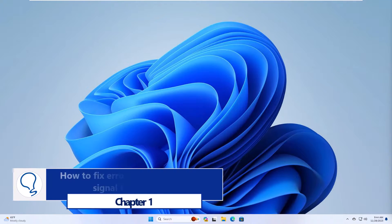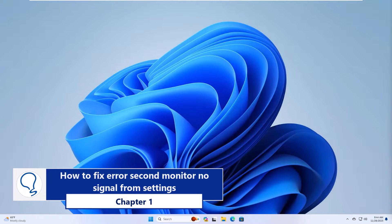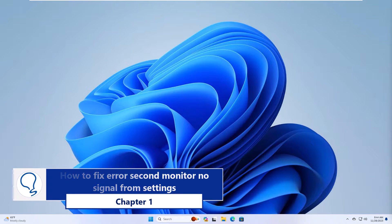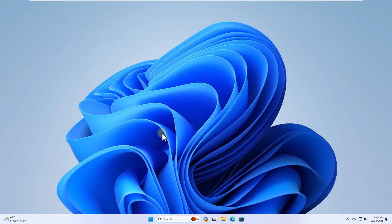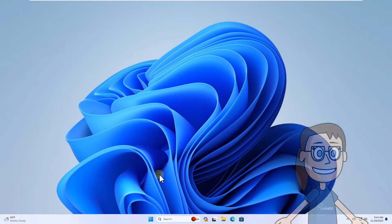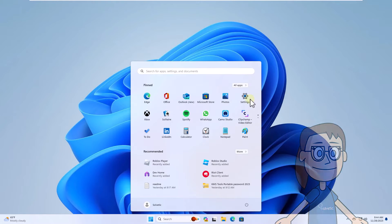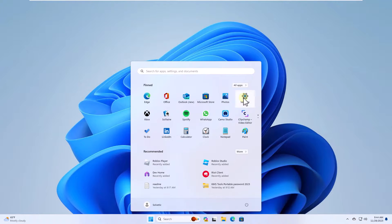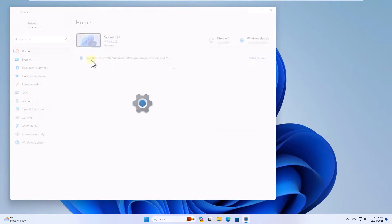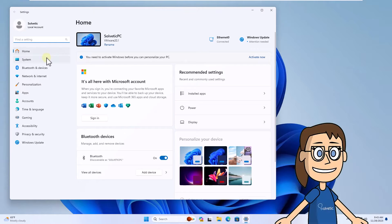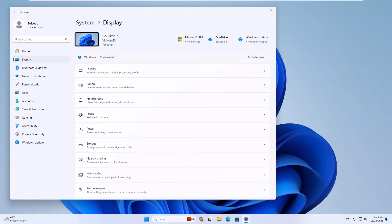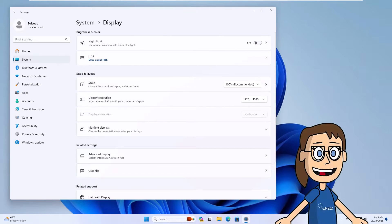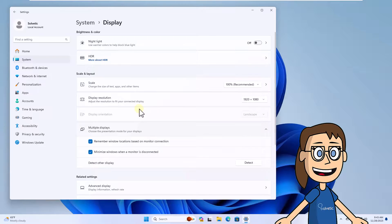Chapter 1, how to fix error second monitor no signal from settings. To start, press start and choose settings. Here in the system section click on display. After this, click on multiple displays, then click detect so that the second screen is recognized.